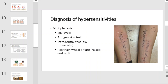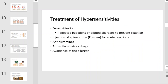Diagnosis of hypersensitivities involves multiple tests. Measurements of IgE levels, antigen skin tests, and intradermal tests are all often utilized in these studies. A positive test will exhibit a wheal and flare, or a raised bump. Treatment of hypersensitivity can involve desensitization, which requires repeated injections of diluted allergens to prevent a reaction, the injection of epinephrine for acute reactions, antihistamines, anti-inflammatory drugs, or simple avoidance of the allergen.